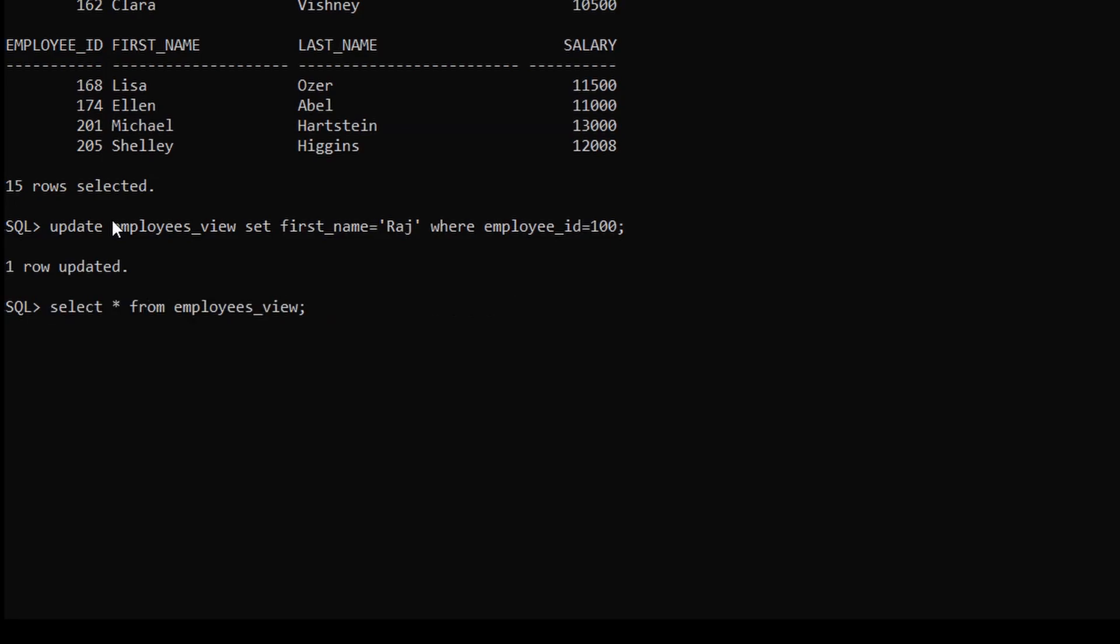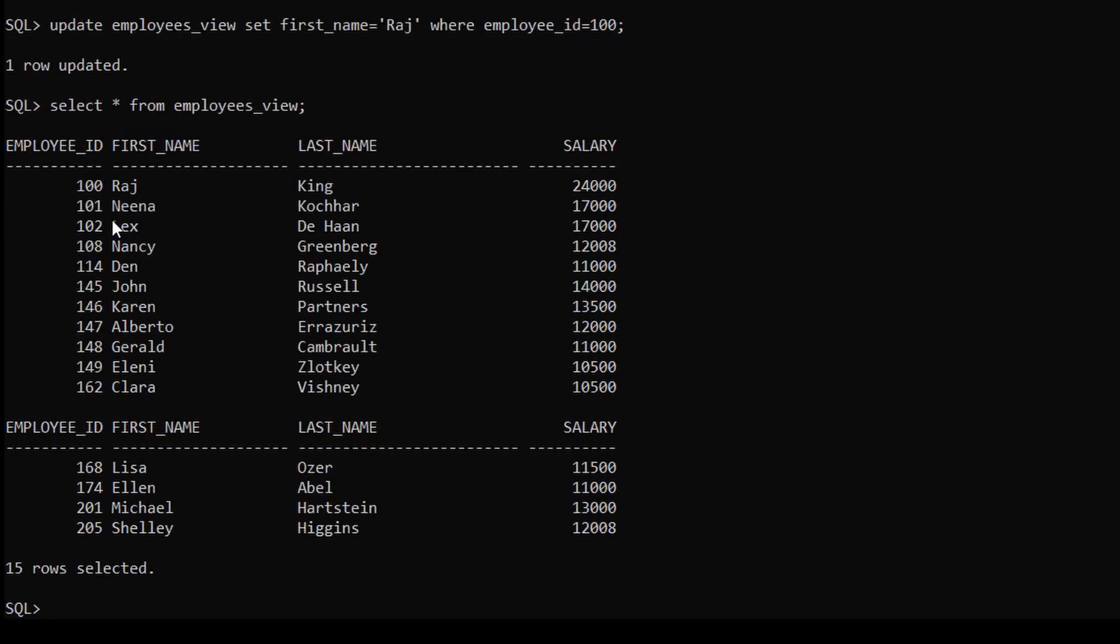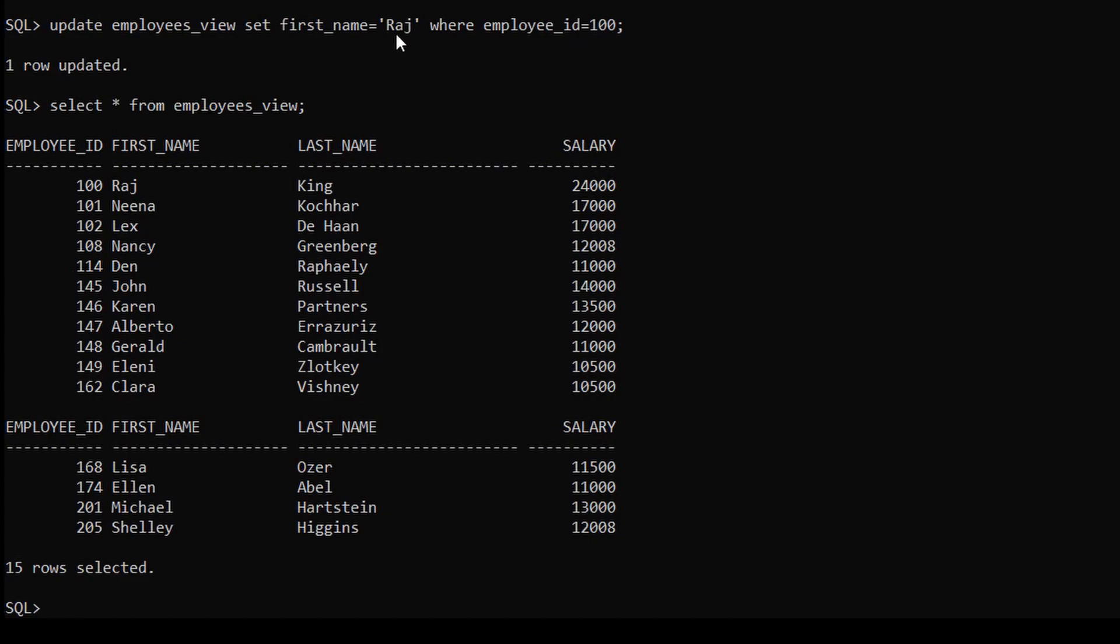Select star from employees_view. Now you can see the first name is updated to Raj for the employee ID 100.